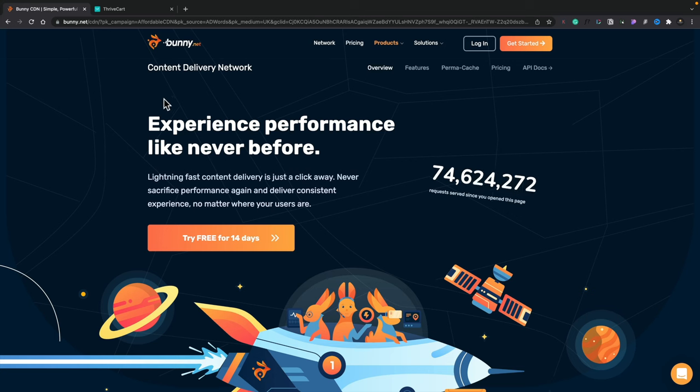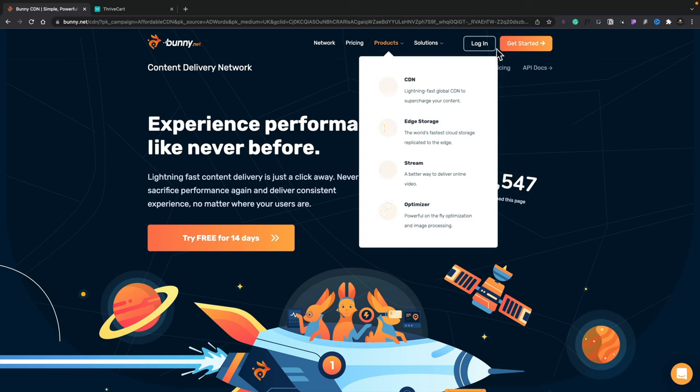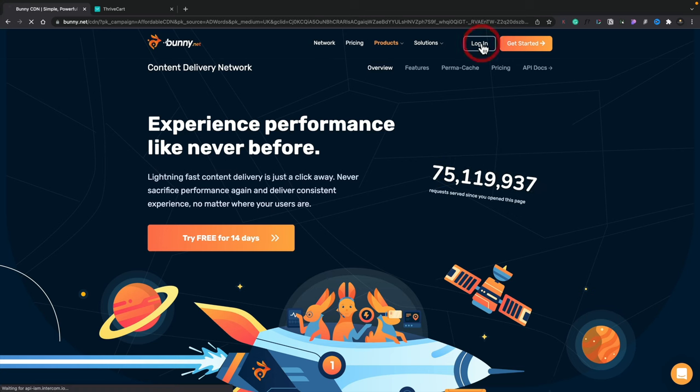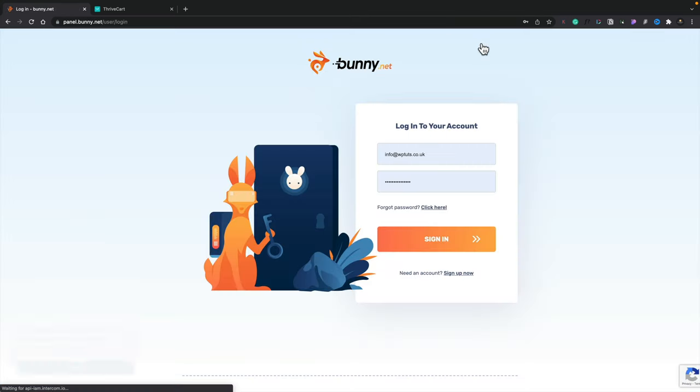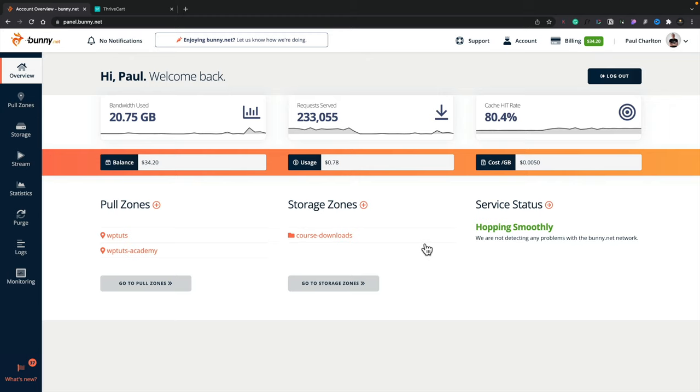So if we hop over into BunnyCDN and go ahead and log into my account, you'll see we've got the dashboard. Now, the dashboard gives us a load of information, including how much money we've got in our account, the amount of traffic that's gone through it, any pull zones we've got, storage zones, those kinds of things.